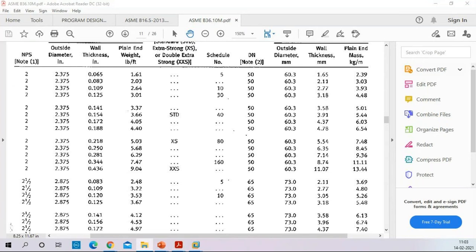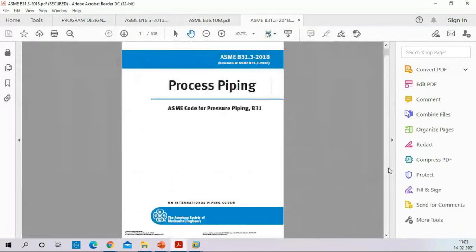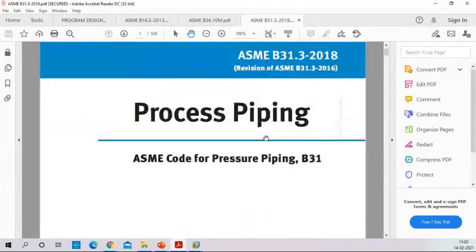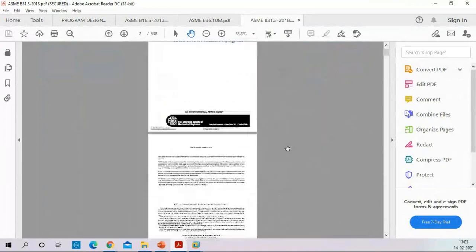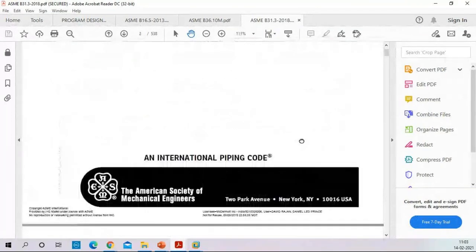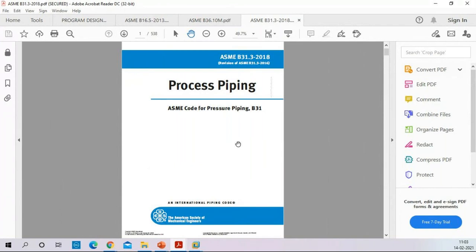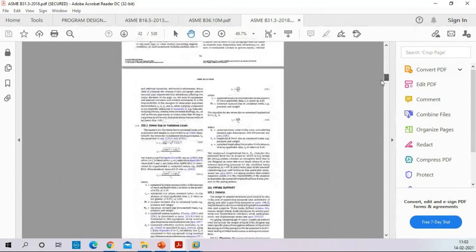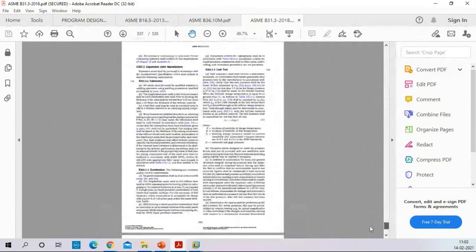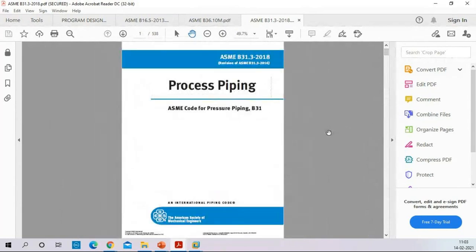B31.3 is the code book we use to get the pipe wall thickness calculation for process piping. As a stress engineer, you must know what is inside this 538-page book. It is like a Quran, Bible, or Bhagavad Gita for the piping engineer — all formulas and definitions are available in this code book. In the next session, I will tell you how to read it.